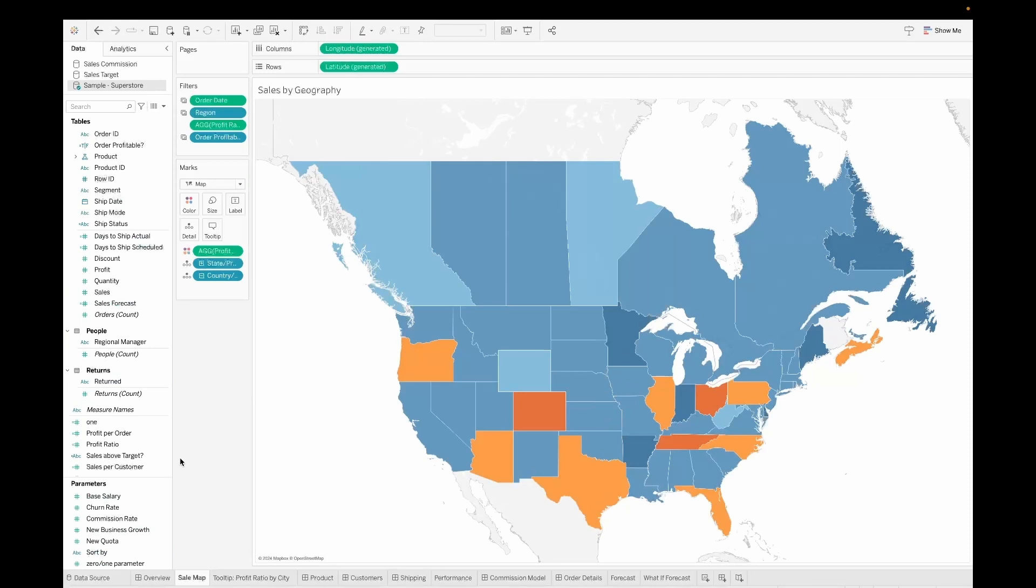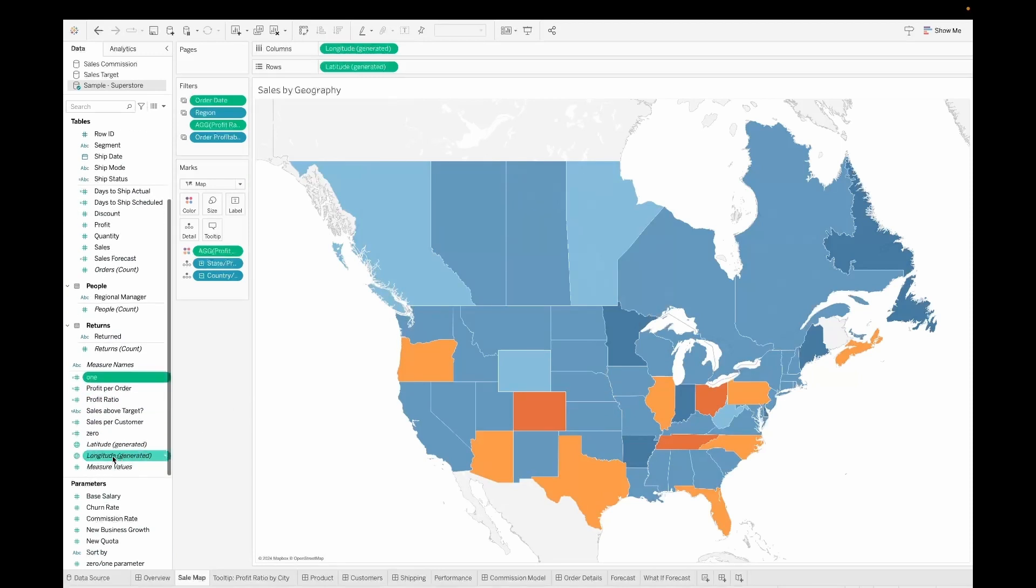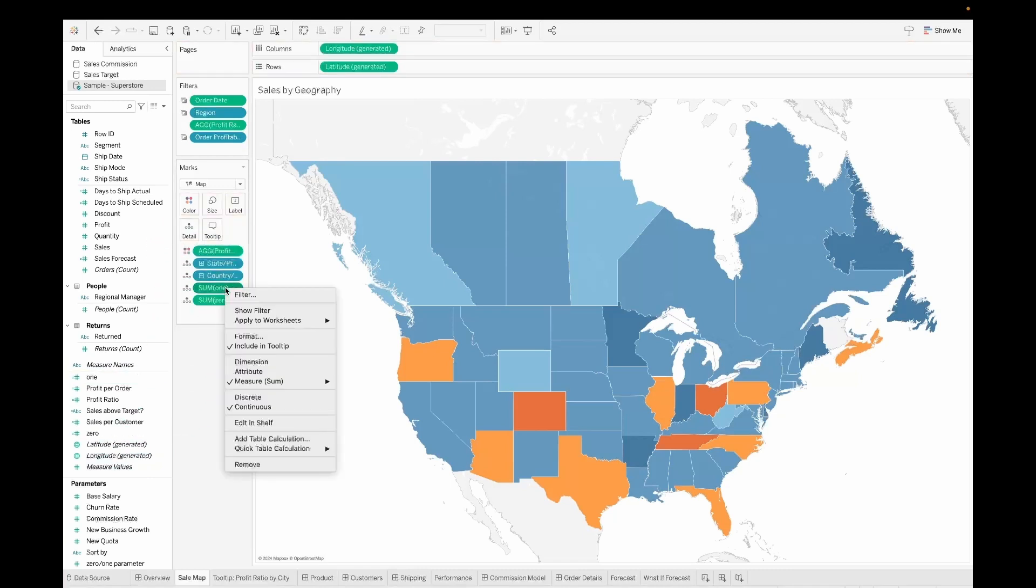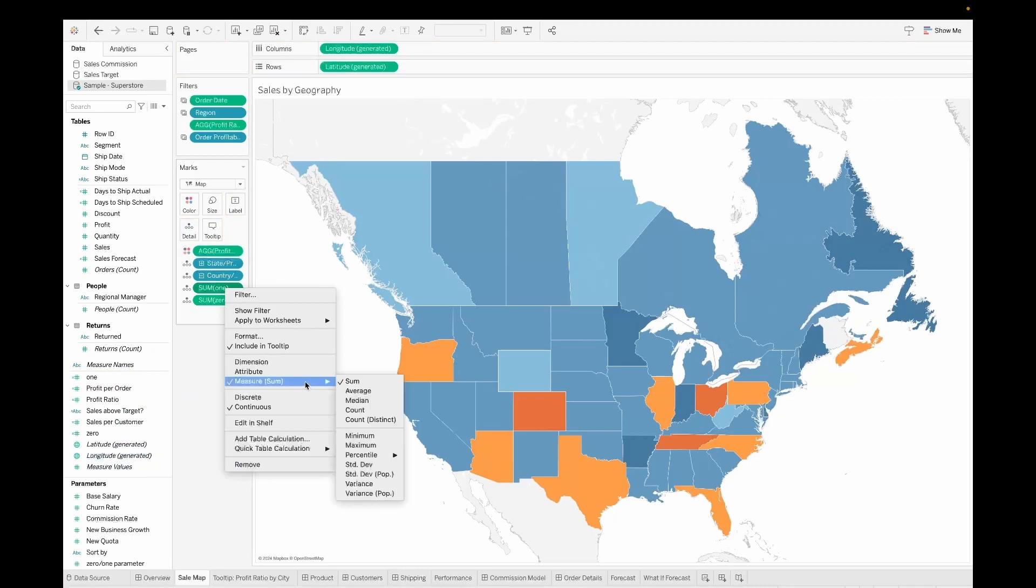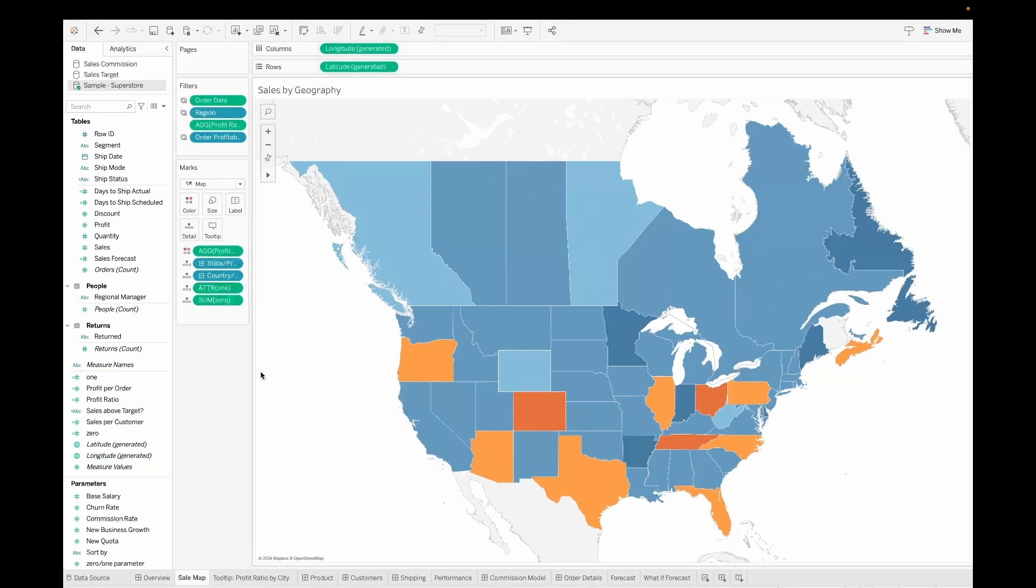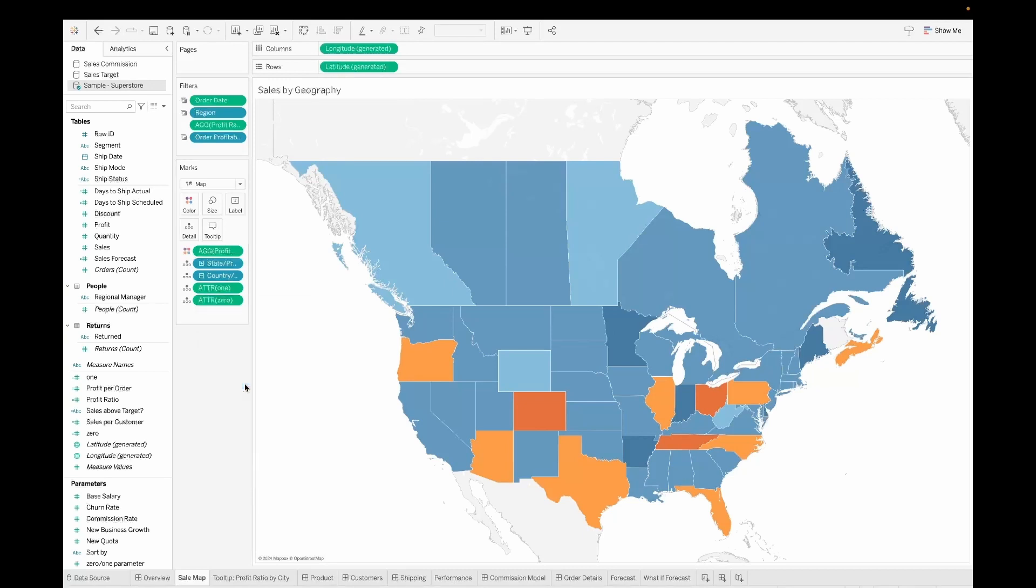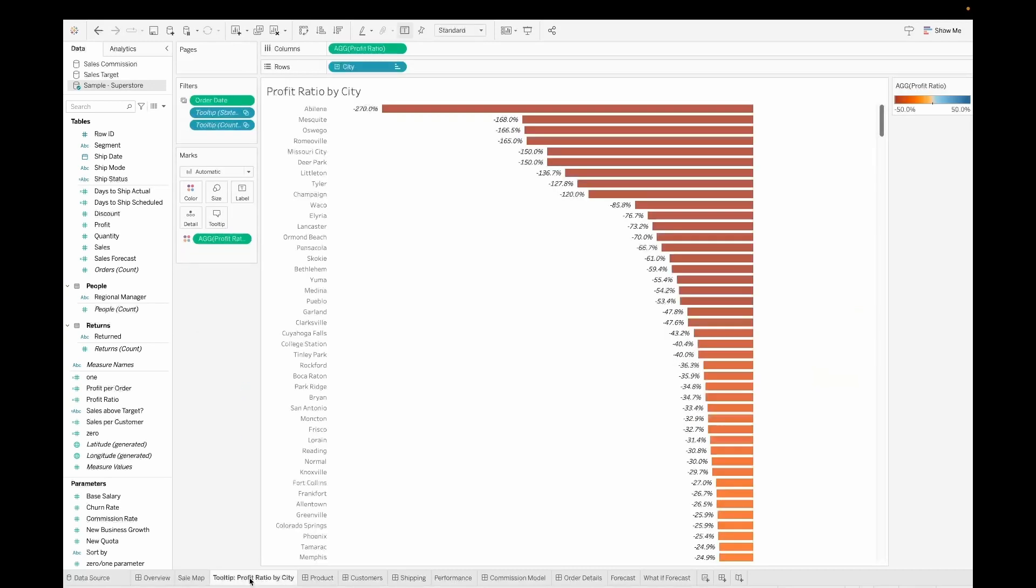Now I will go ahead and pull the zero and one, these two calculations that we created, into the details shelf and go ahead right click and change this to an attribute instead of sum, for both of them. So once you change it to an attribute you can see this is how it will look.